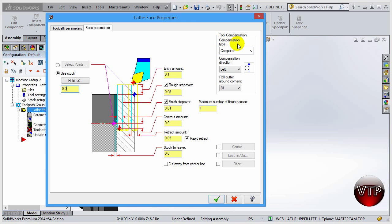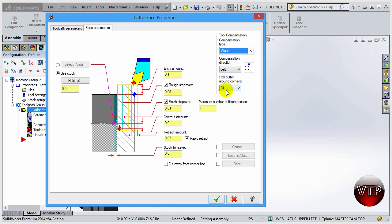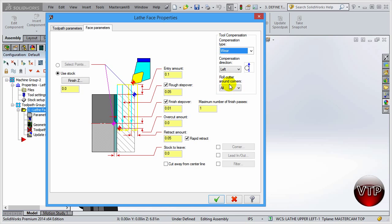For the Compensation Type, I'm going to leave it as 'Wear,' so the program will compensate for the tool as it's machining. Make sure the compensation direction is the left side of the tool. This depends on which direction you're machining — if the tool is upside down machining from the bottom, it would be the right side of the tool. For Roll Cutter around the corners, make sure that is set correctly as well. We'll go into lead-in and lead-out in a later session.